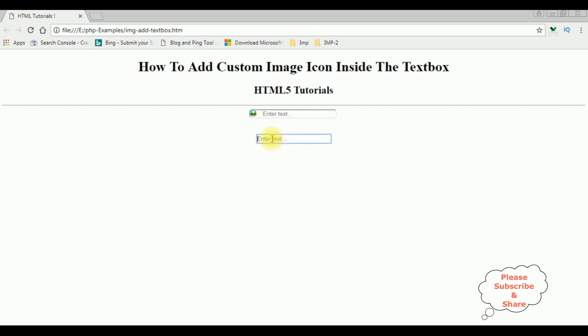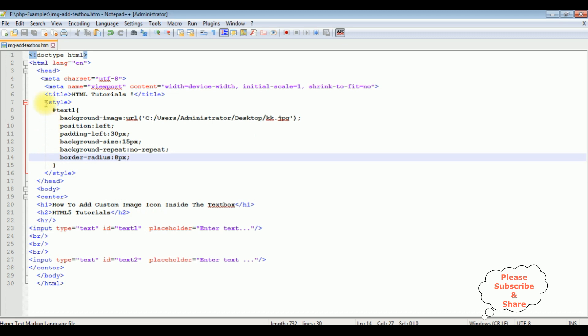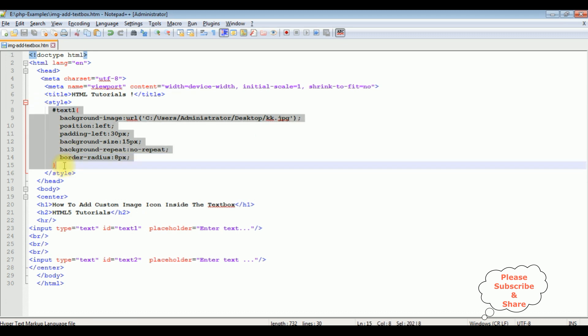Now the second image, I want to add the GIF animation. Let's copy this.